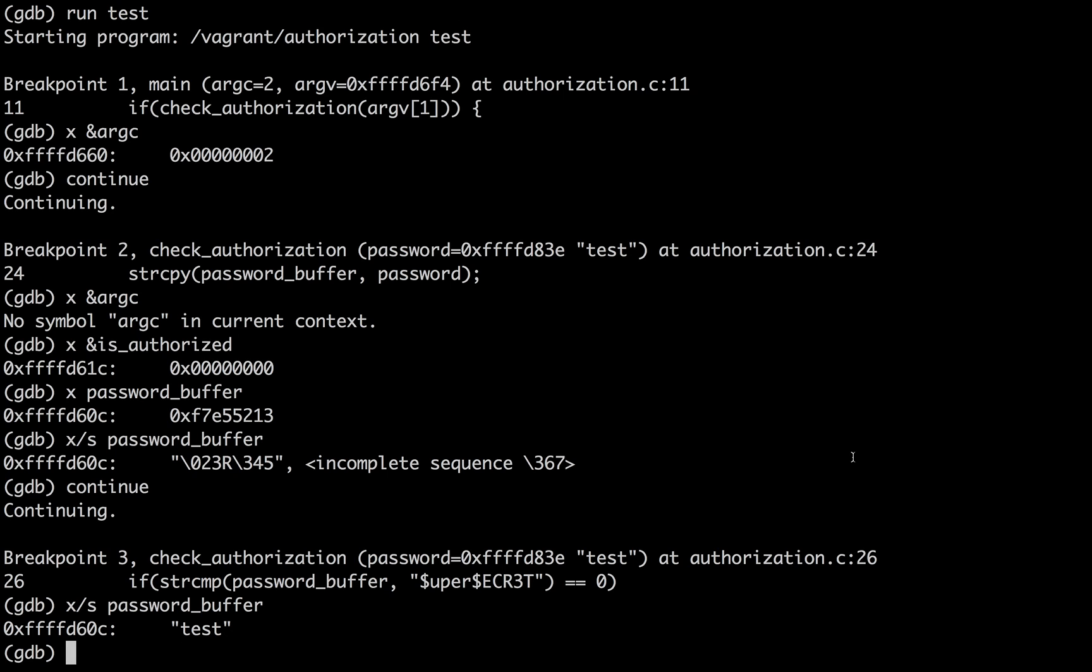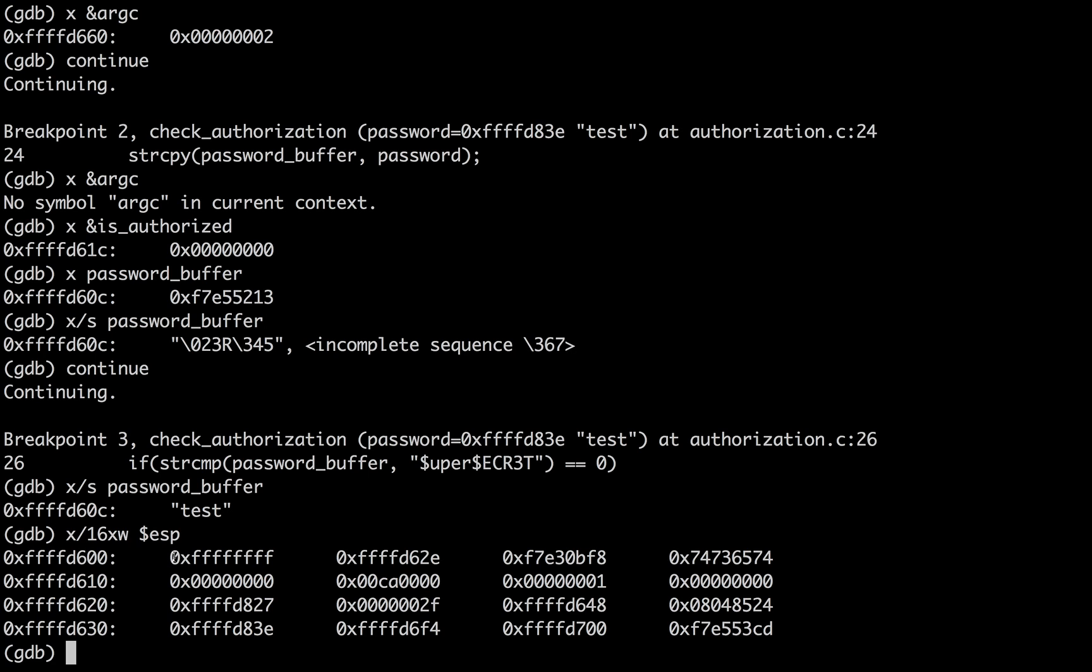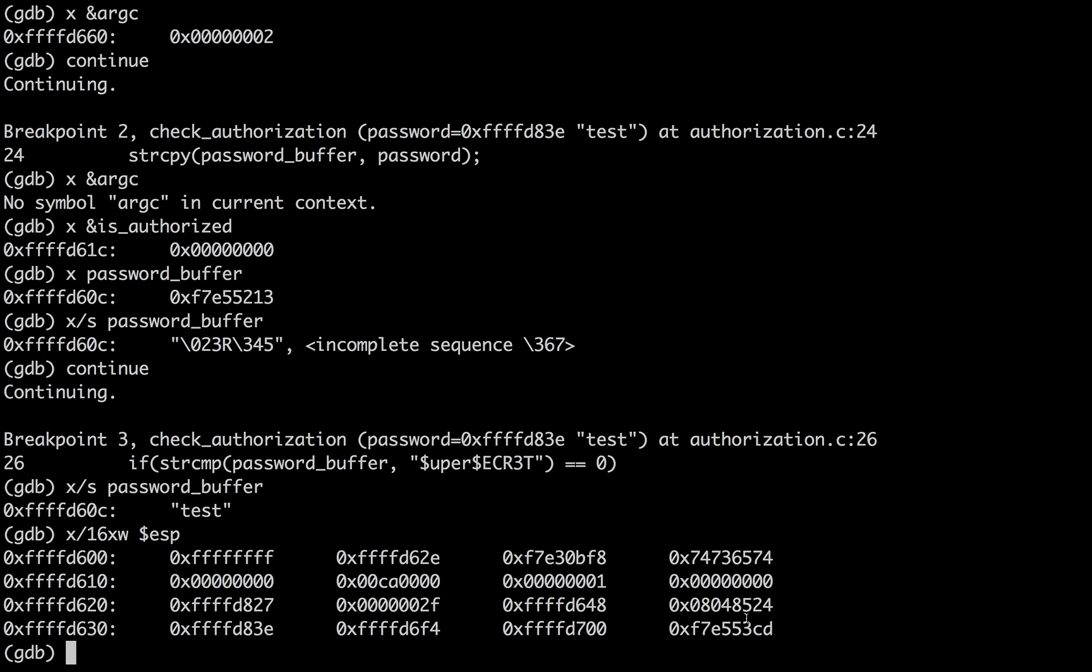So what does this look like in memory? If I examine 16 hexadecimal words from the ESP pointer, the stack pointer,